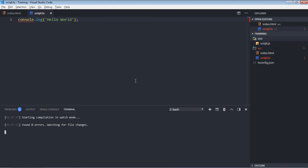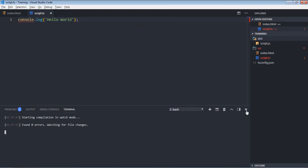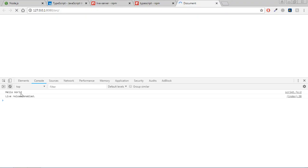Now if you go to browser, you will see hello world. If I'll just modify this, put 'I'm Peter', save it, I'll get 'I'm Peter' here.